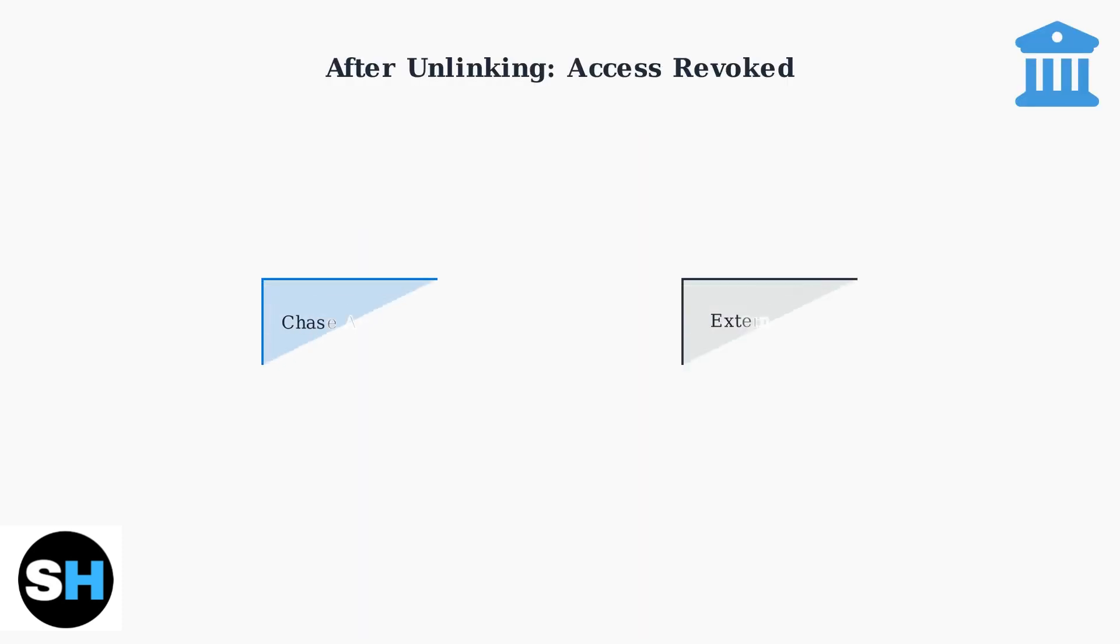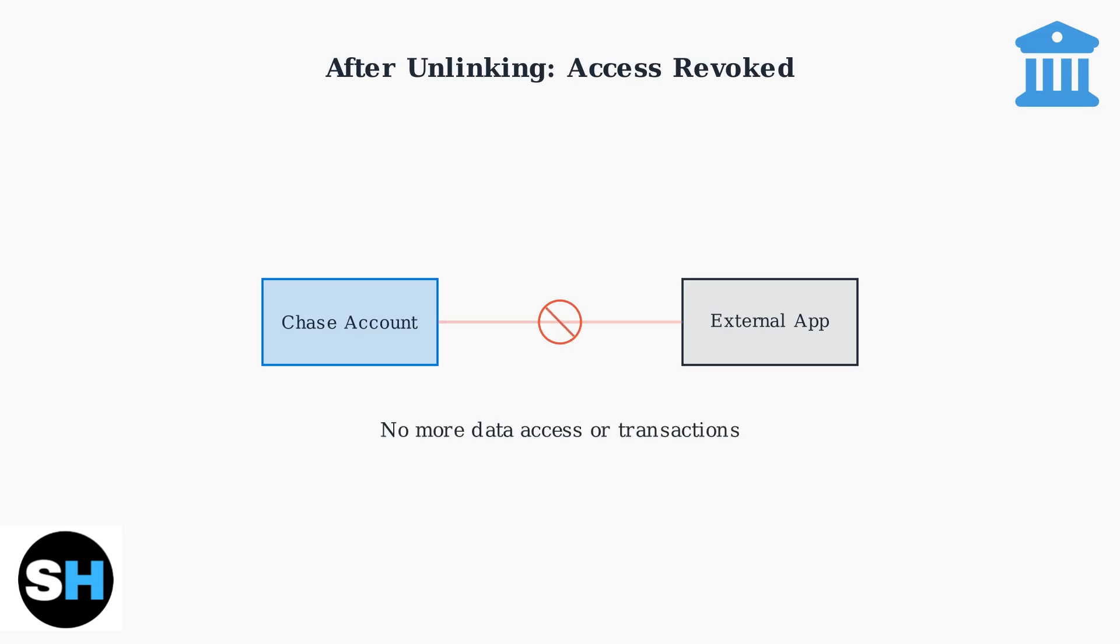When you unlink an external account from Chase, that account immediately loses all access to your Chase information. The connection is completely severed, and the external service can no longer fetch data or perform any actions tied to your banking information.